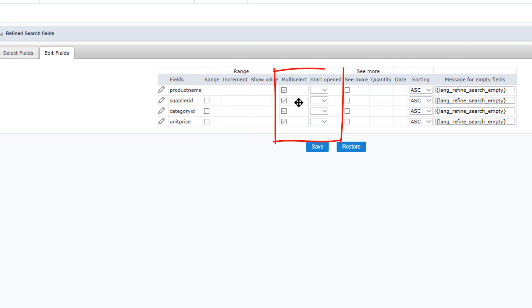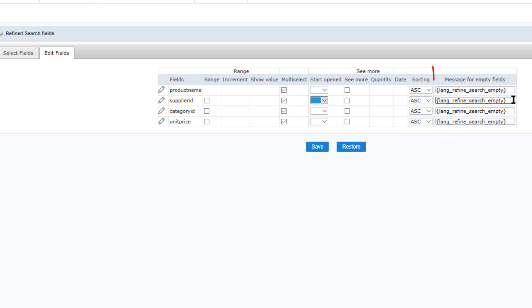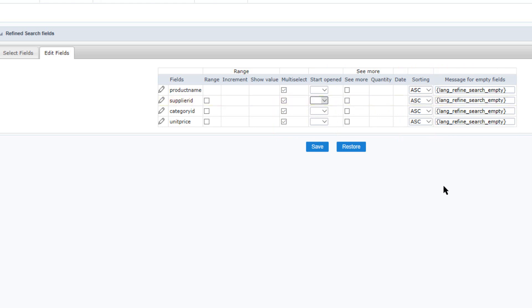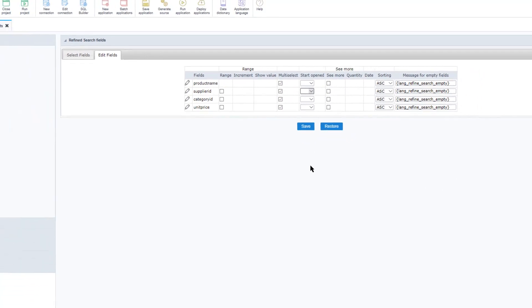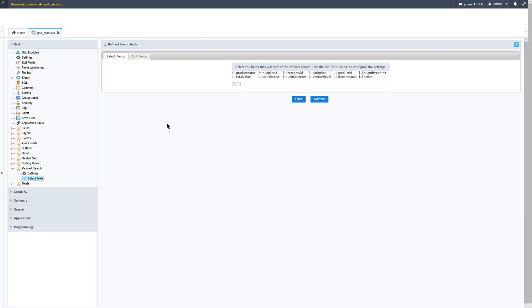Here I can indicate that there is an increment via range if the value will be displayed, if it is a multi-select, if it will be started as open or not, if there is a see more option. And then we can also arrange the sorting and change the message for empty fields. If I go ahead and click save and then run the grid application again.